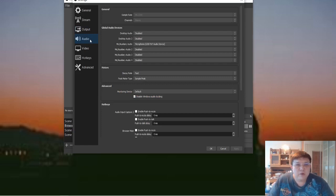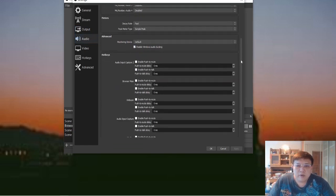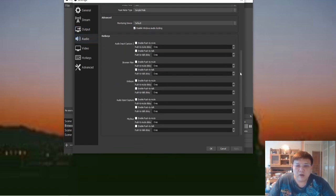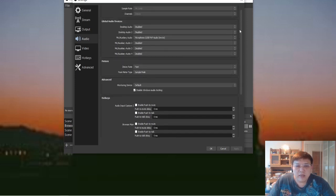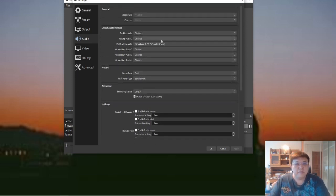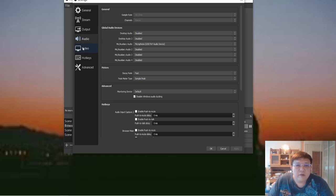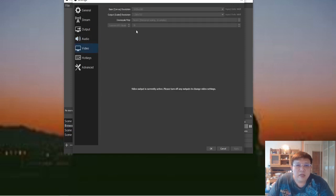Now coming to Audio settings — just follow what you see on screen. You may want to pause the video and configure accordingly. For Video settings, the base resolution is 1920x1080 and output resolution is 1280x720. Follow all the settings shown on screen.